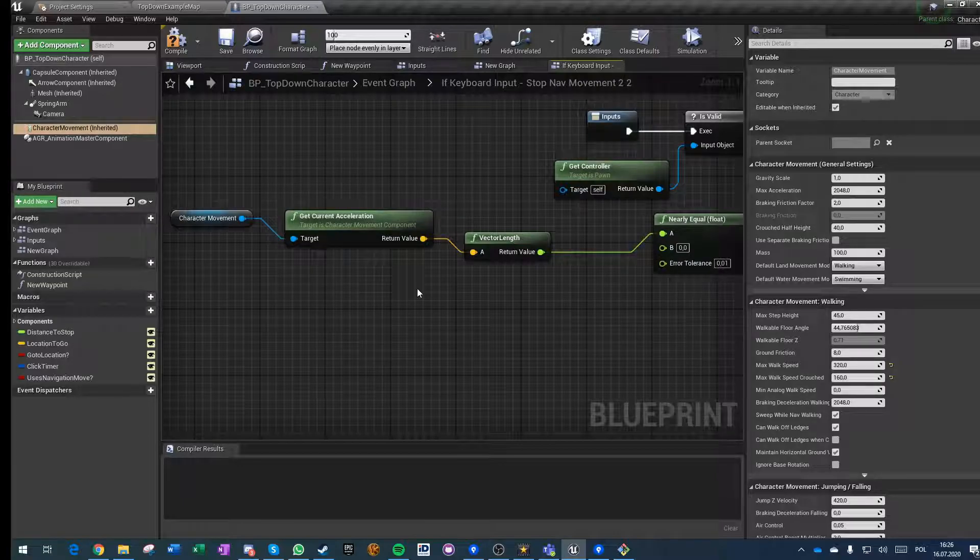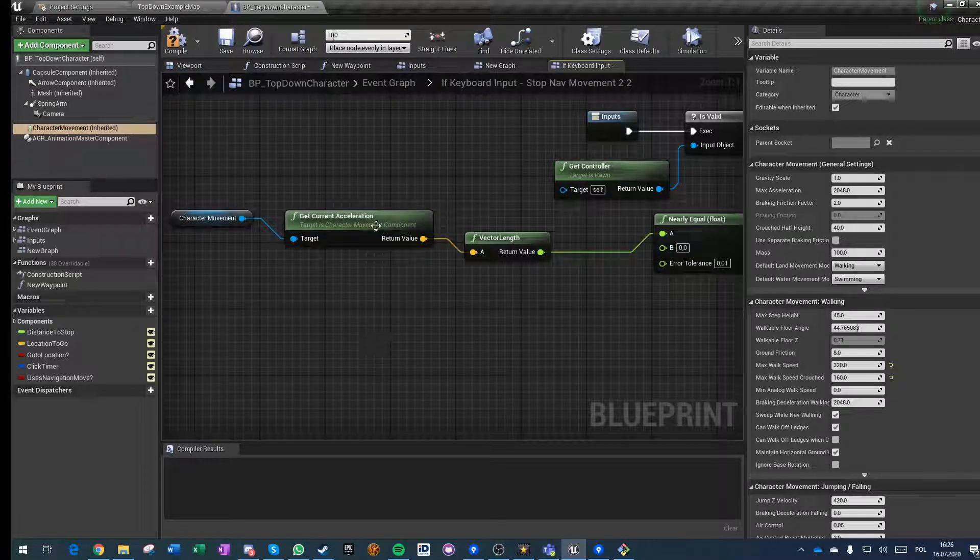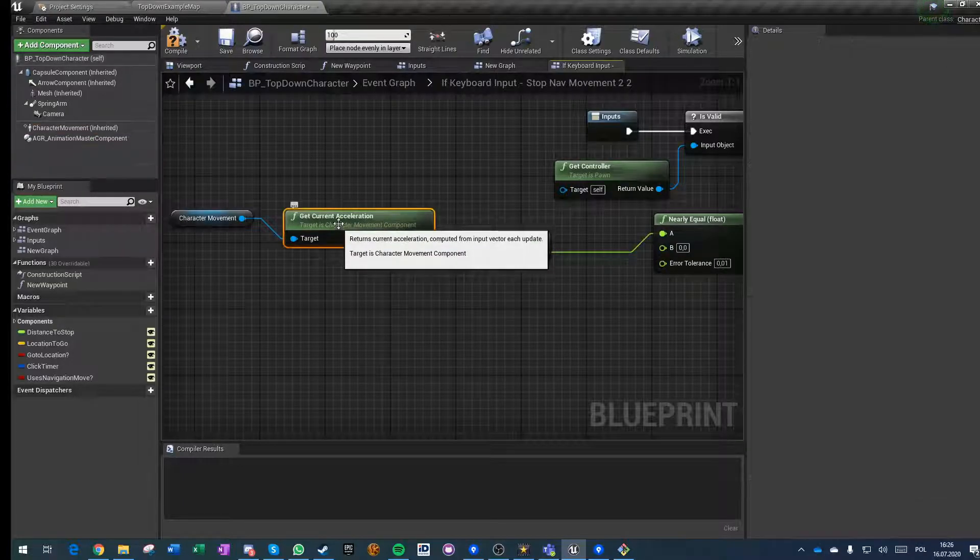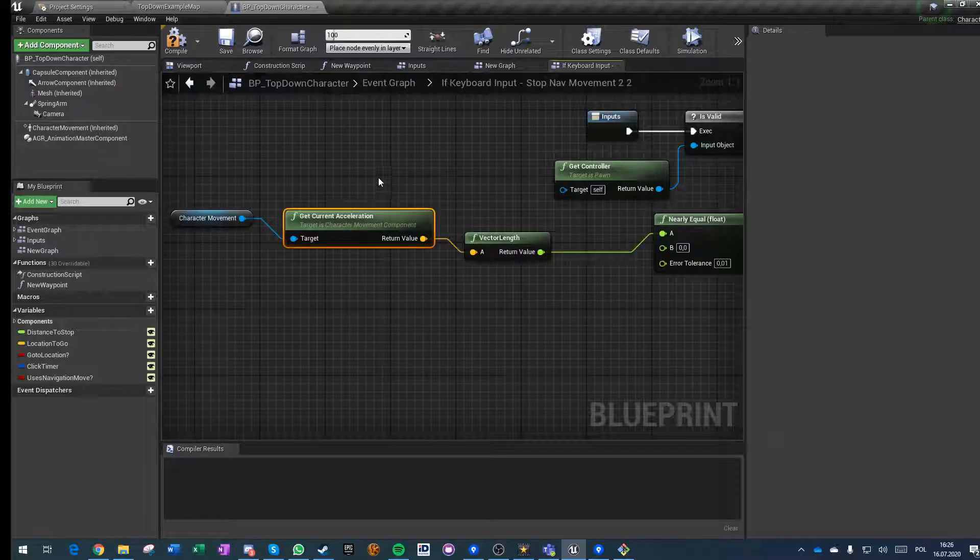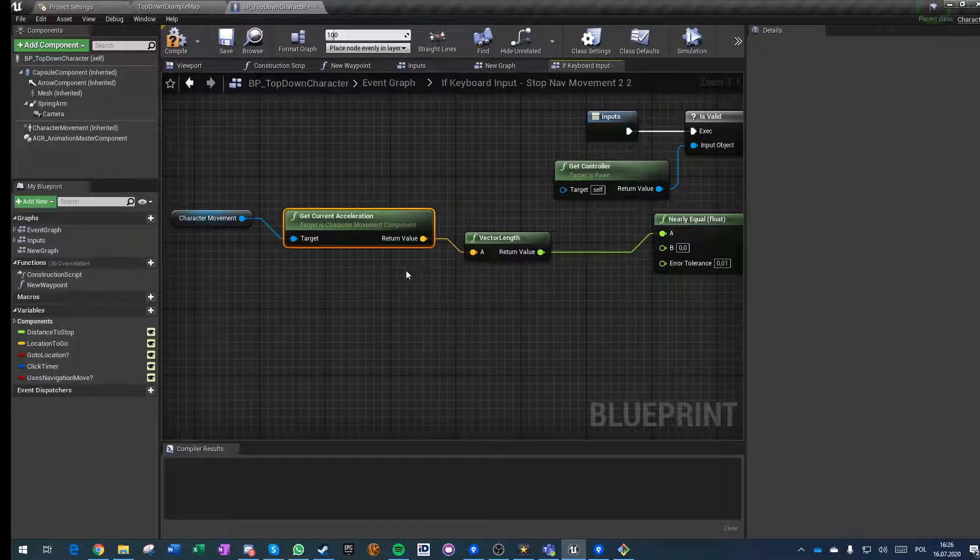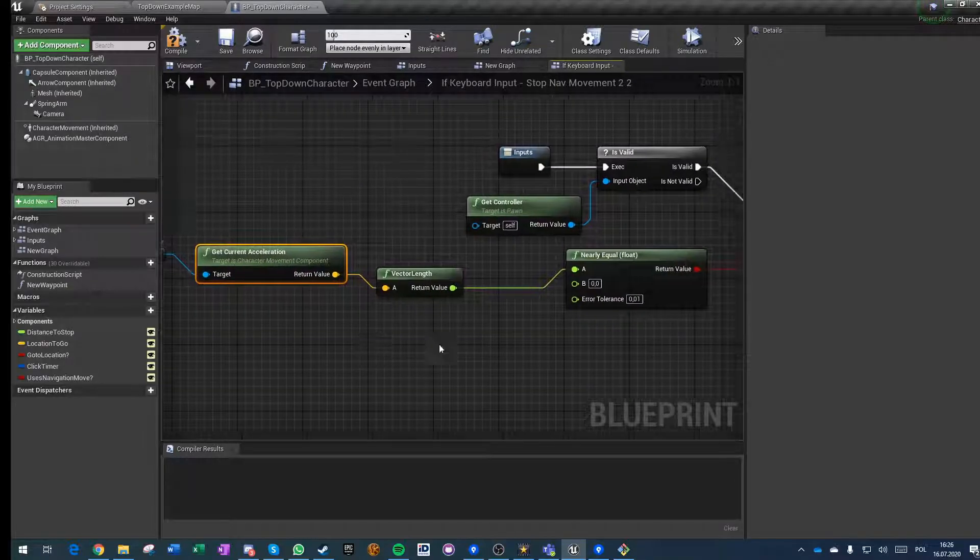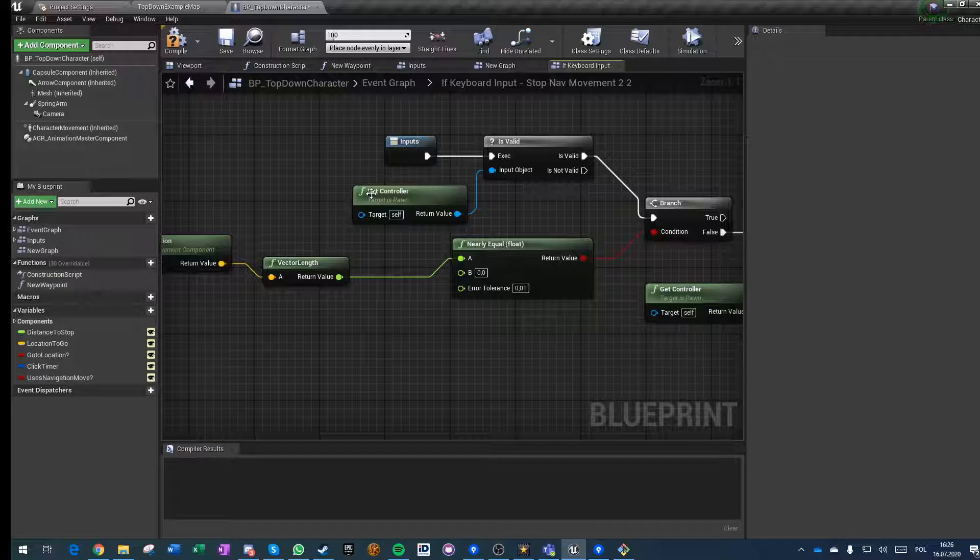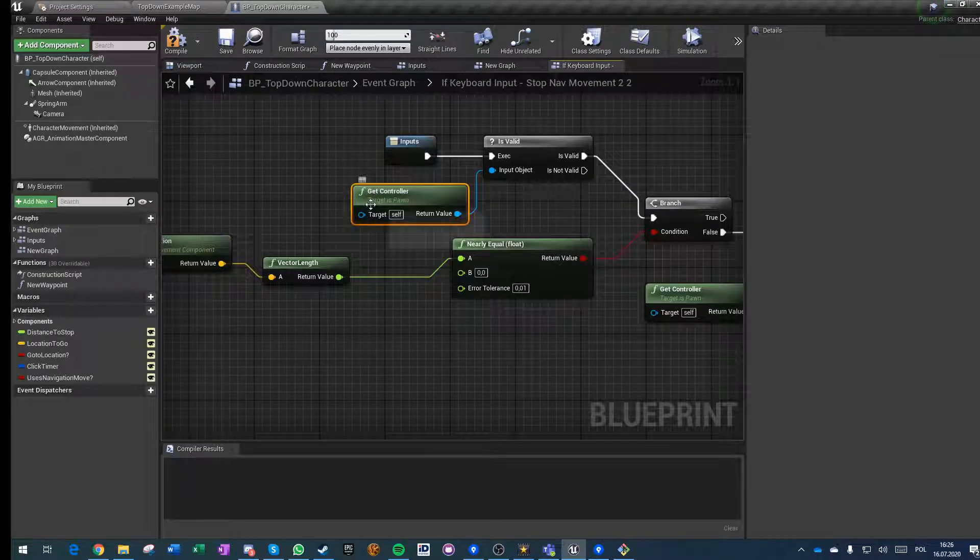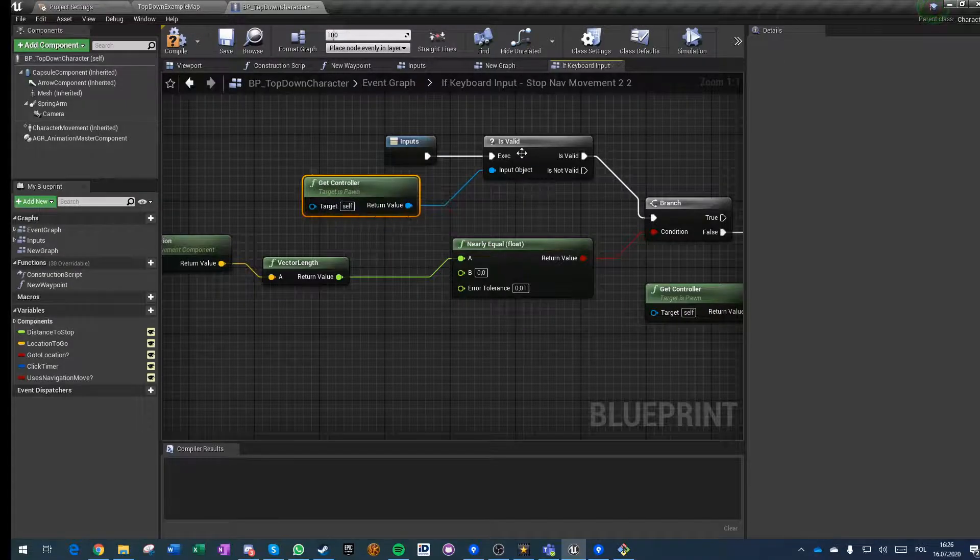If we have an input, this input is being turned into acceleration on the client and on the server. So this value is the same on owner and on the server.